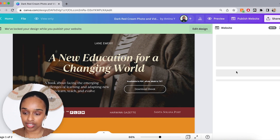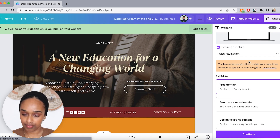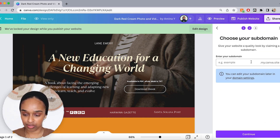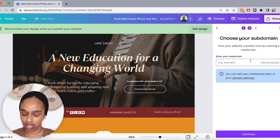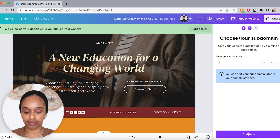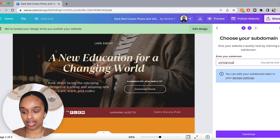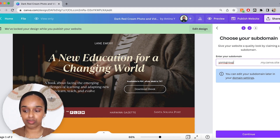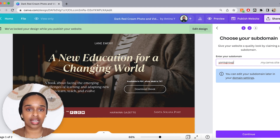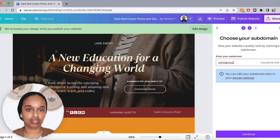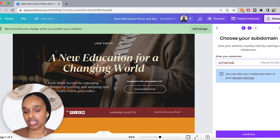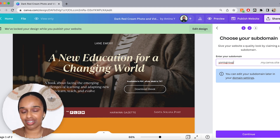You can publish and it gives you a free domain — something like 'yonisgroup.my.canva.site.' It's a good starting point, and for that website you can design different posts, different imagery, and it can all be done on Canva.